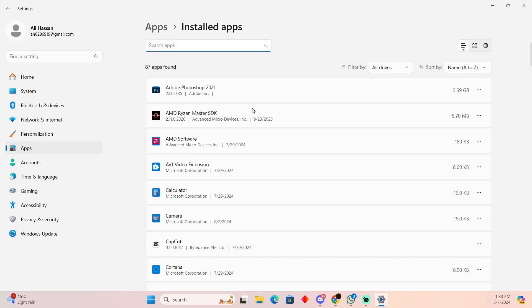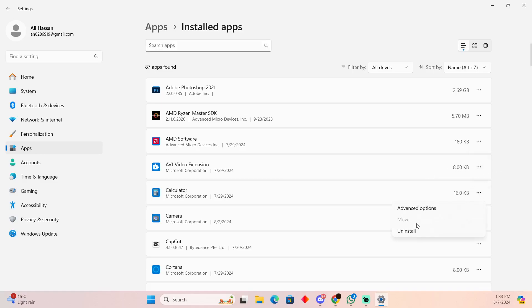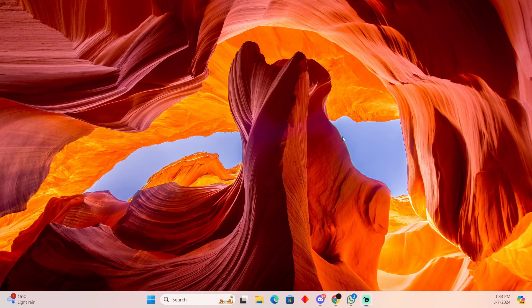In this case, we will try to find Zenless Zone Zero. Suppose this is Zenless Zone Zero. Just click on these three dots and you'll be able to uninstall it right now. That's pretty much it. That's how you'll be able to do it. Hope you guys find this video helpful.